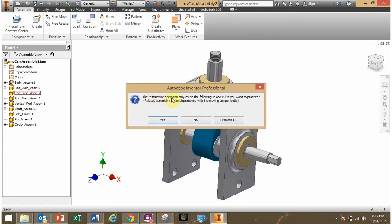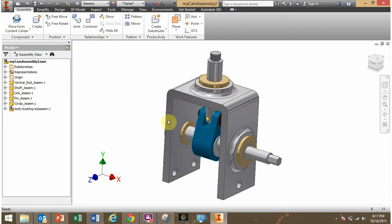It asks, do you want to restructure the operation and may cause the falling to occur? Yes, we do. Click yes.